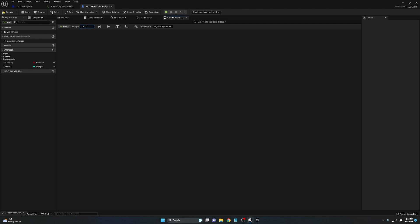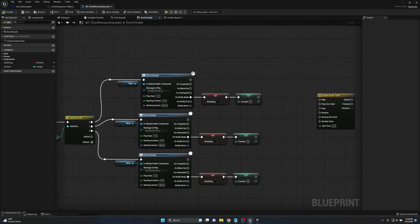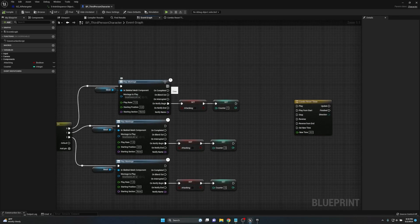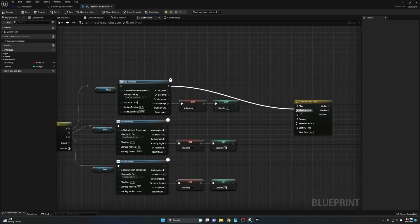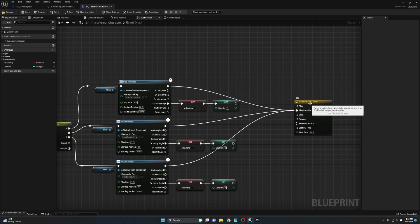The length is something you'll play around with — it depends on how quickly your attack animations move. These attacks are fairly quick, so 1.5 seconds might be a little too long, but we'll see. The top execution pin fires whenever the montage is triggered. We hook each montage's execution pin into Play from Start — not Play — because we want it to reset every time it's called. We do this for all three combos, plugging all execution pins into Play from Start.